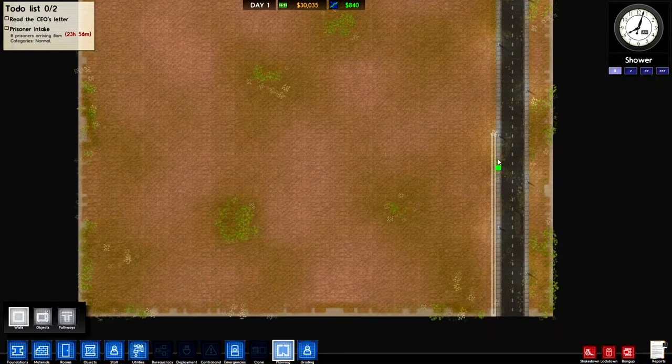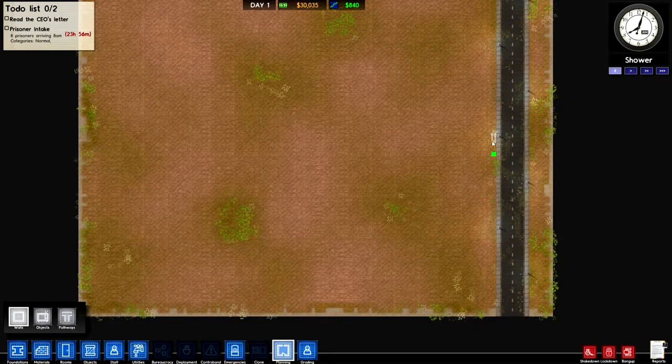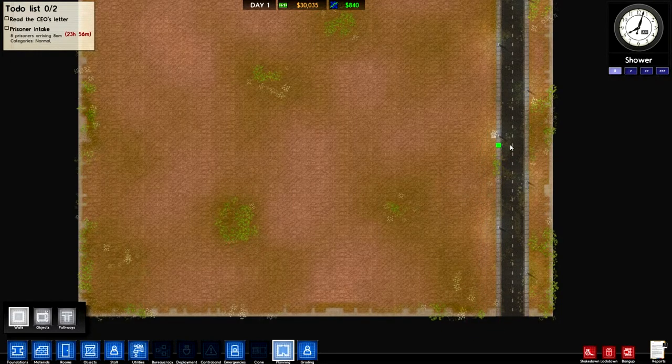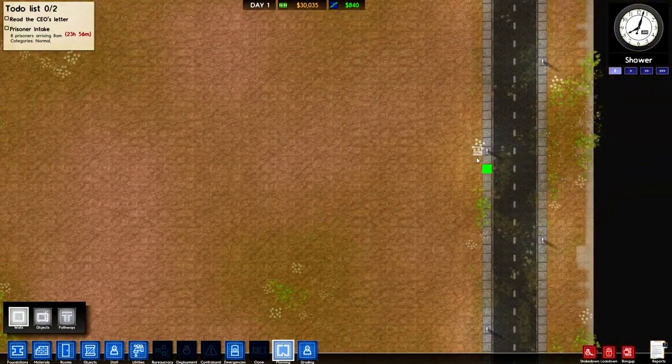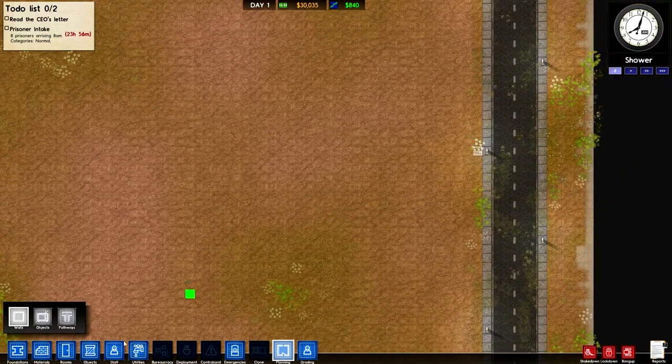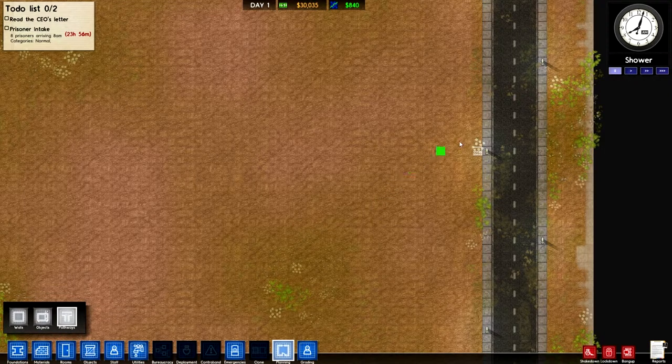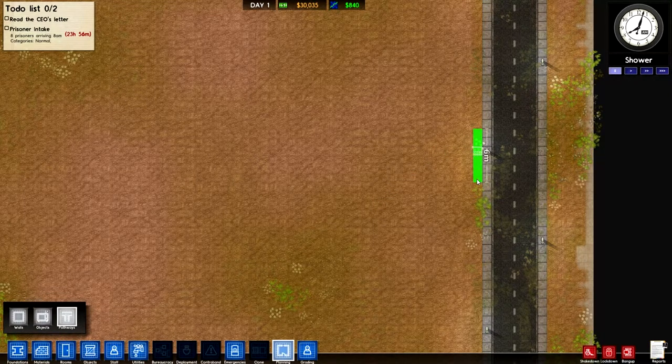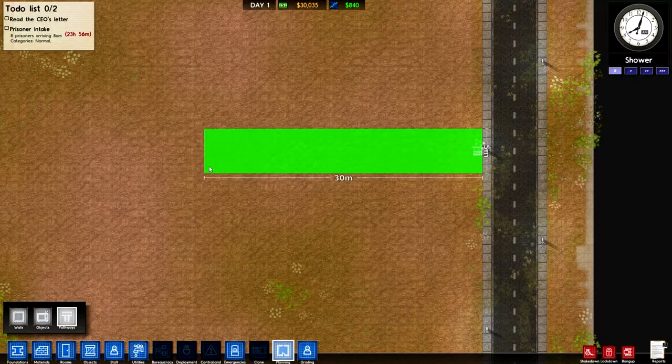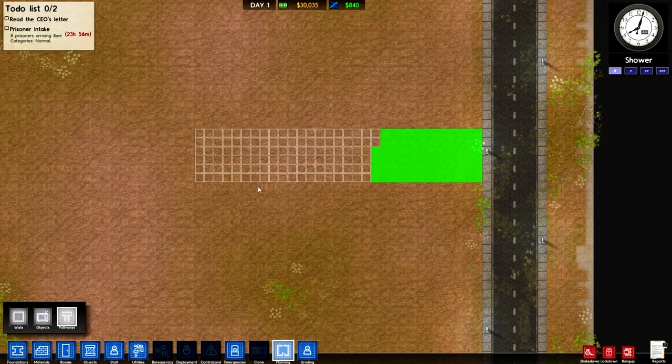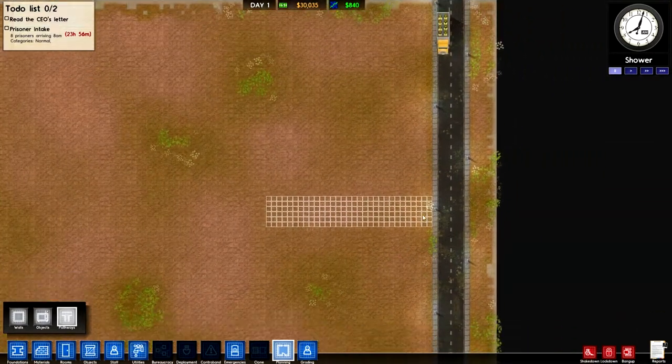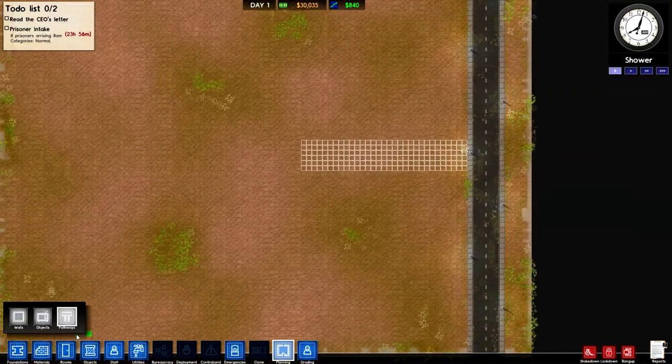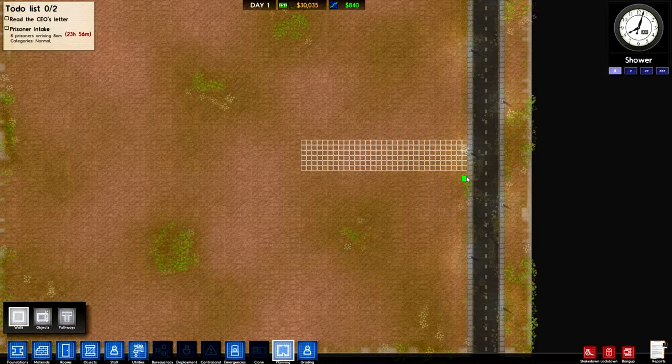That's the middle there. So what I want is, I'll bring the path in. I'll bring a path in of six to start off with. This is going to be the entrance to our prison.